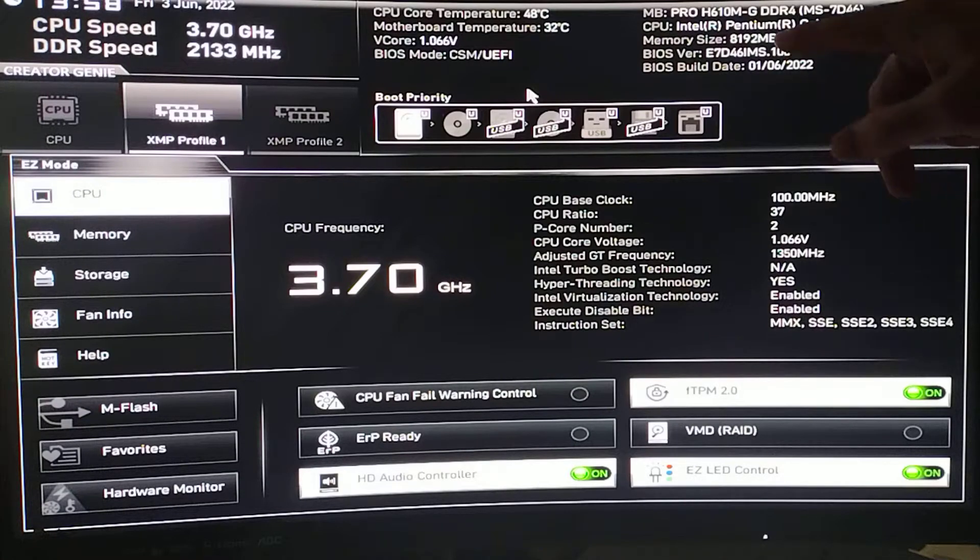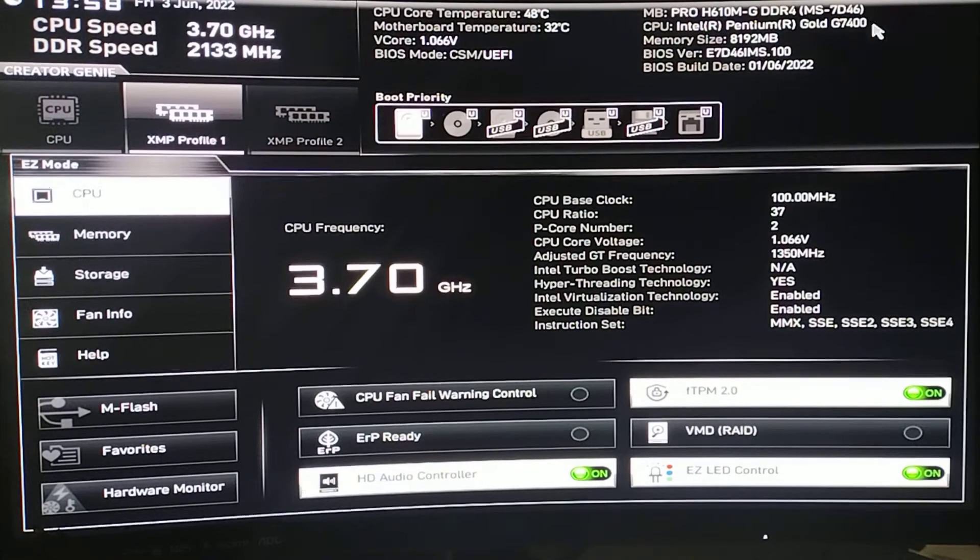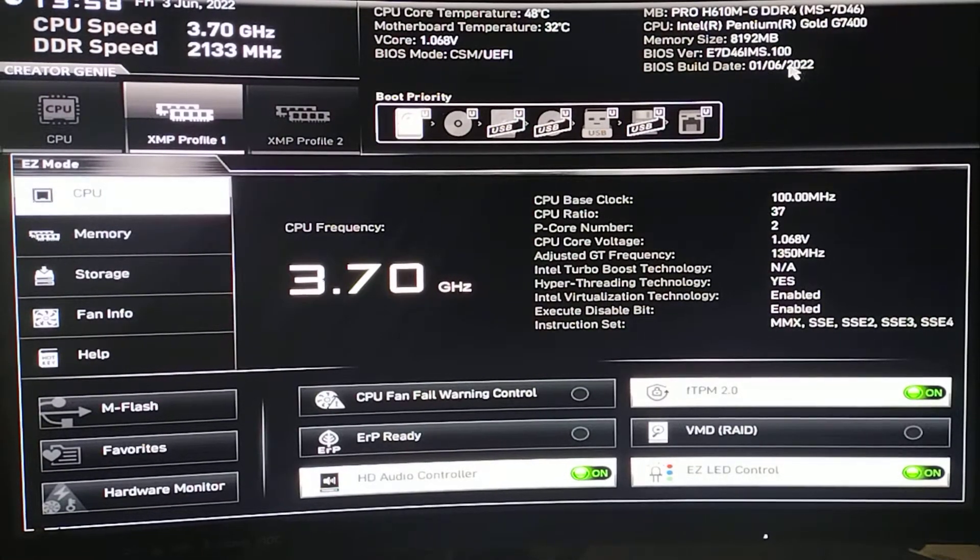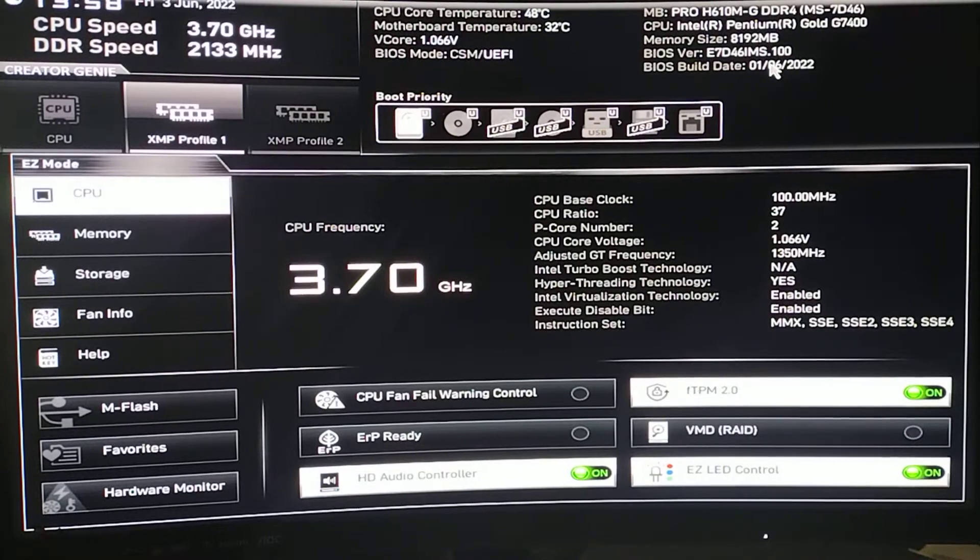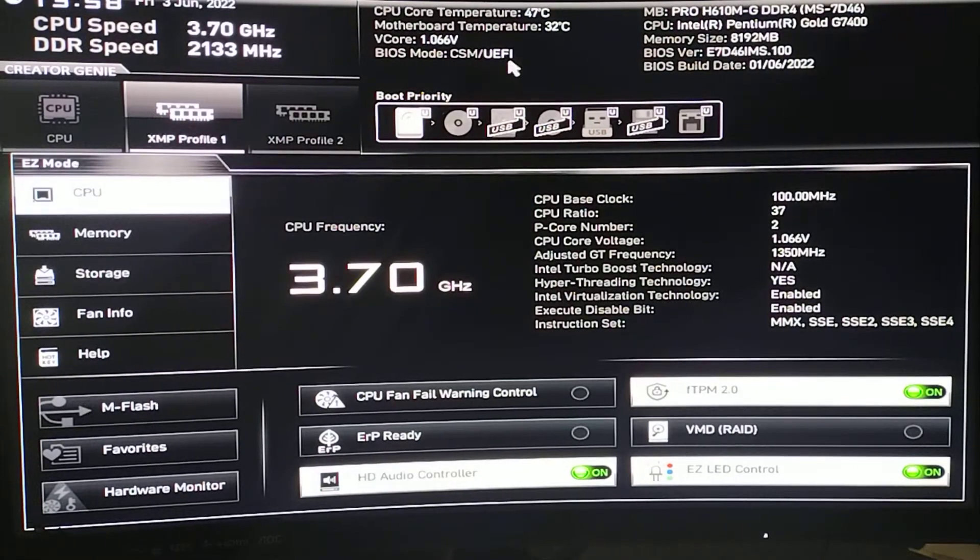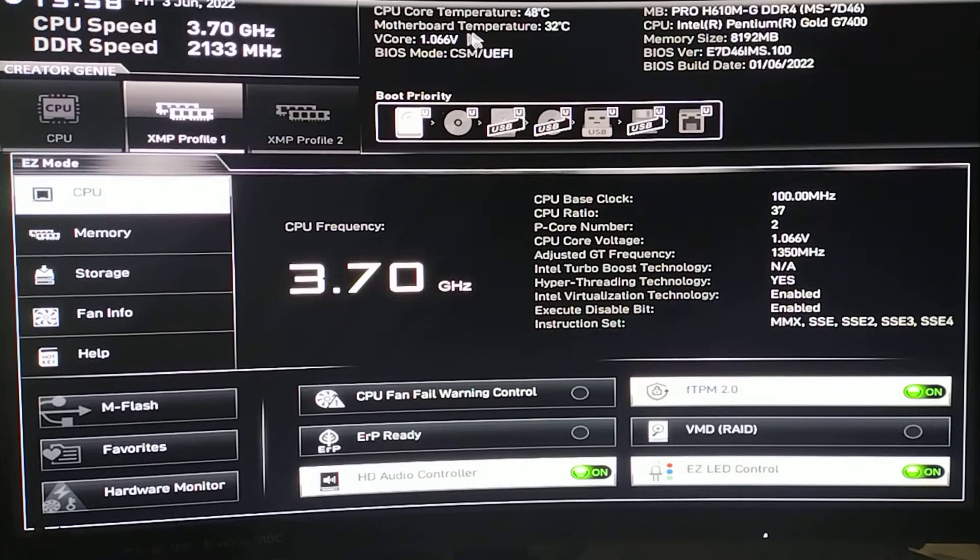You see the BIOS version right there and the BIOS build date. I will do a BIOS update video. Over here you can see what mode we're in. We are in UEFI.